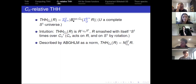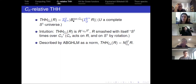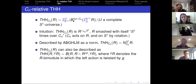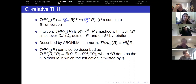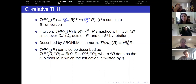For example, if you take CN relative THH of the norm from the trivial group to CN, that just recovers ordinary THH. You can also describe this using the derived smash product: think of it as THH of R with coefficients in a bimodule where R is twisted on one side by the action of the generator. This description captures THH-CN of R as a CN spectrum — the derived smash product of R with this twisted R over R smash R-op.